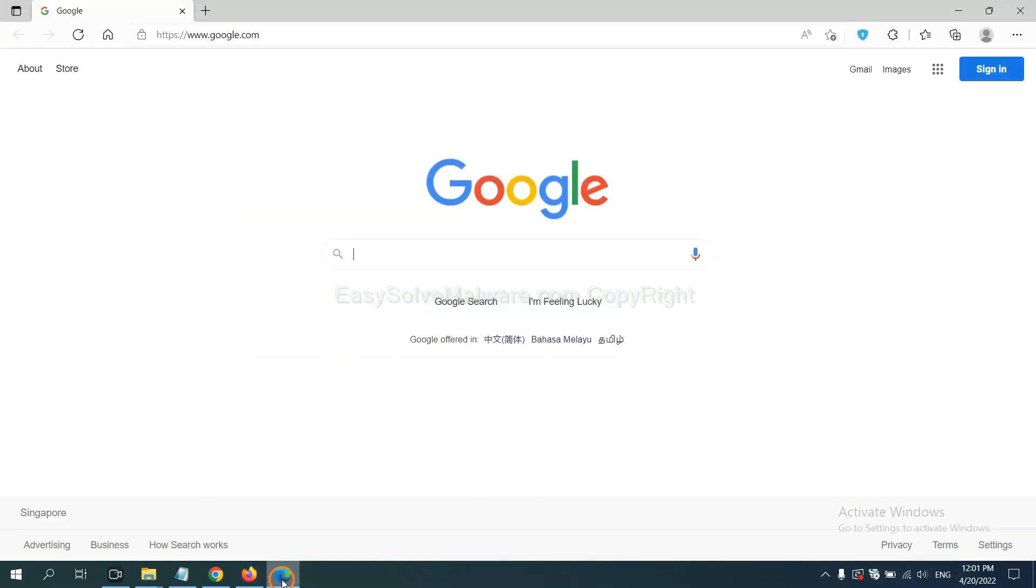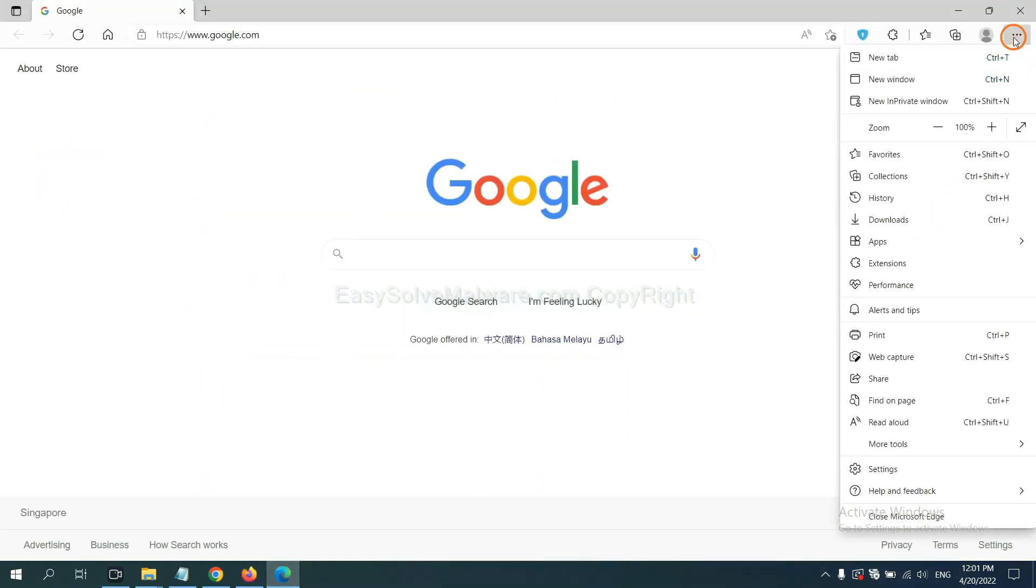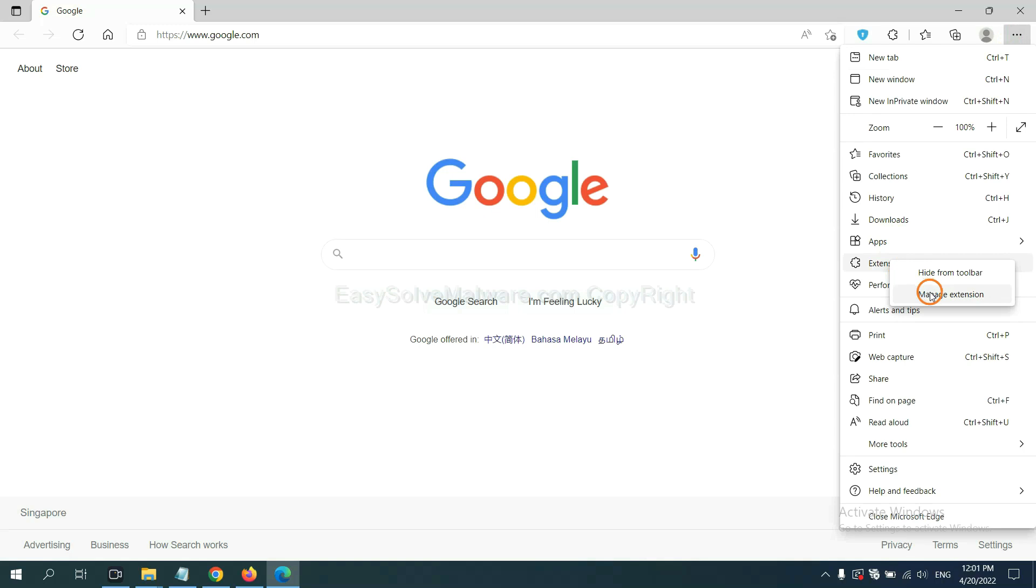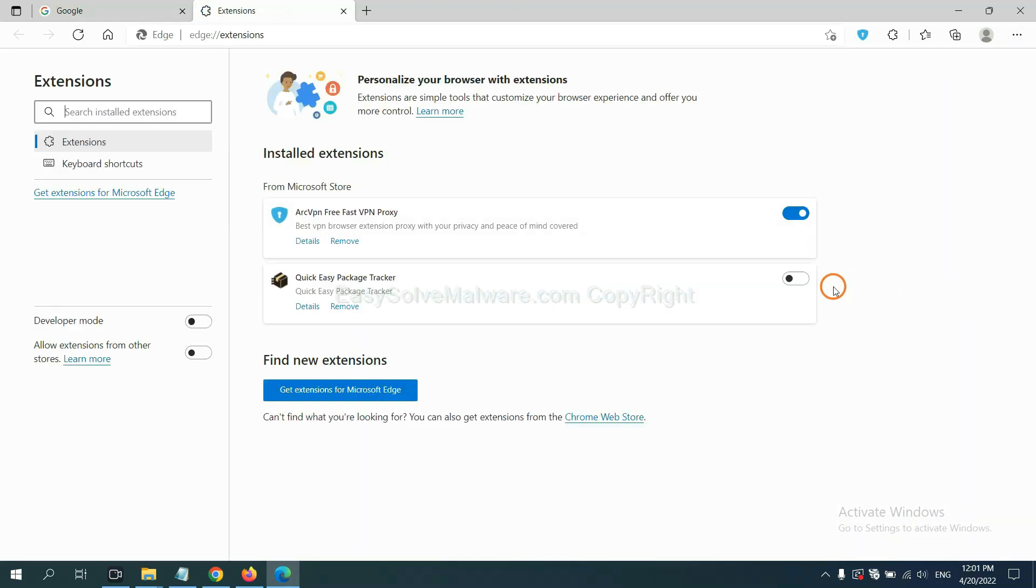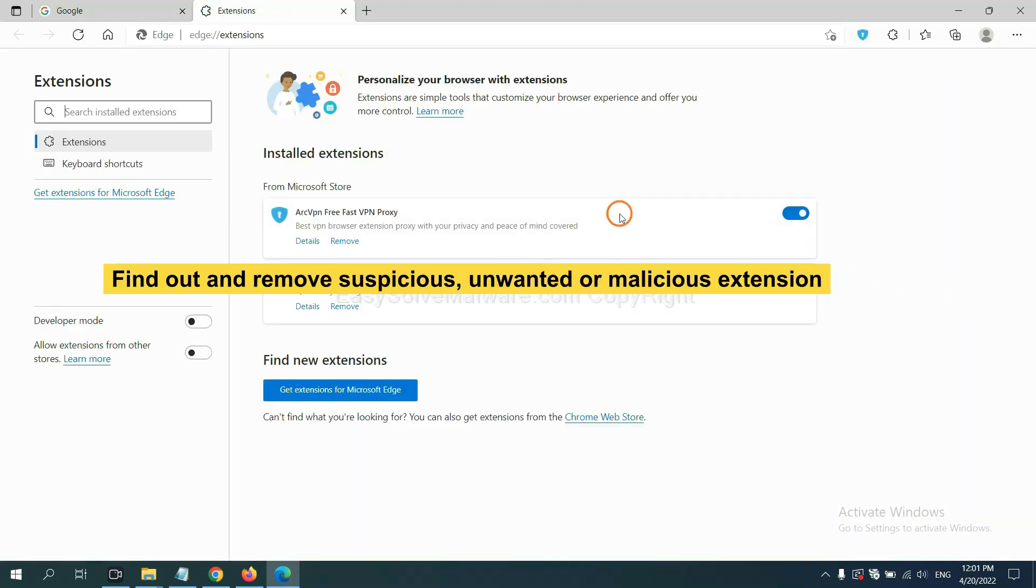On Microsoft Edge browser, click menu button. Now right-click on extension and click manage extension. Now delete all the suspicious or unwanted extension. Click remove.